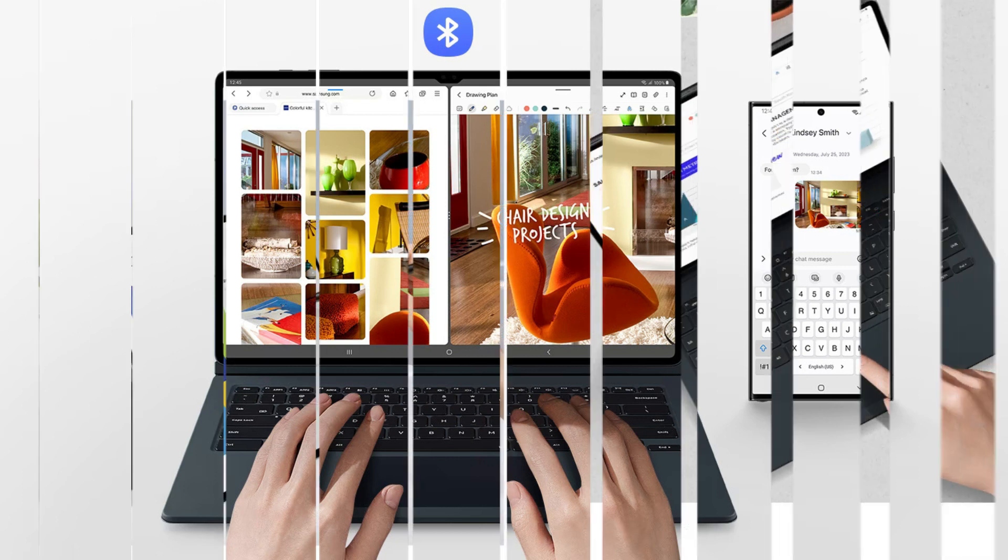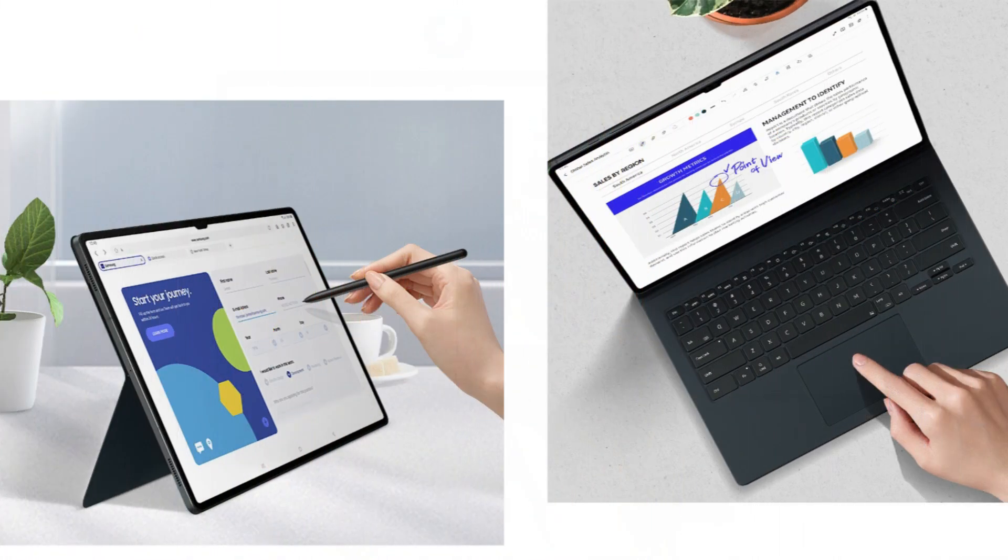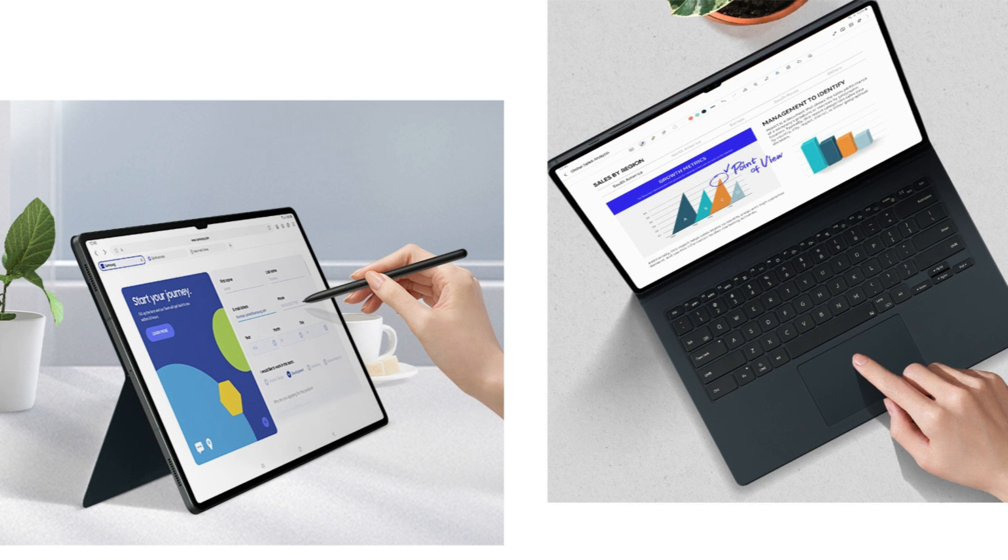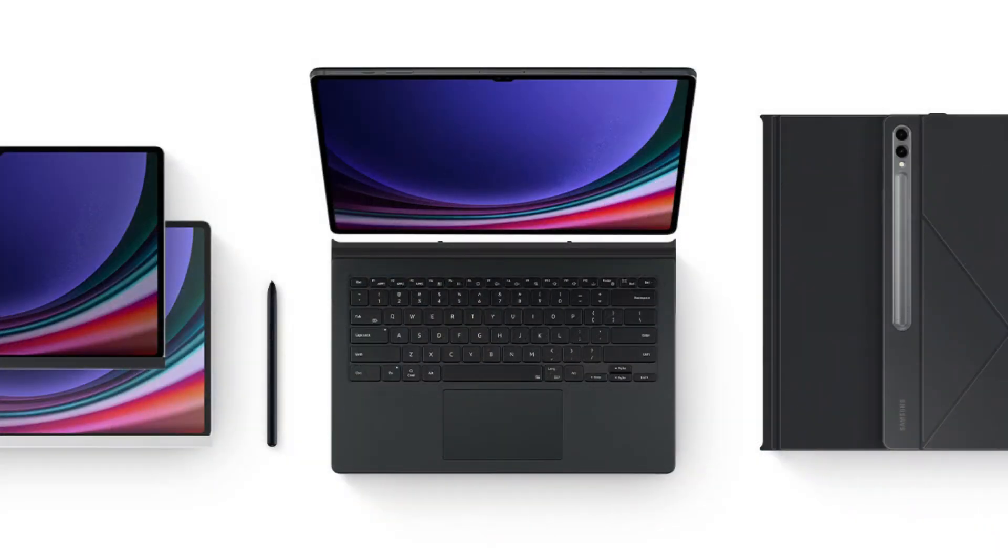You may quickly attach and remove the back cover to customize your device thanks to its magnetic construction. You can change it to suit your preferences and daily needs.